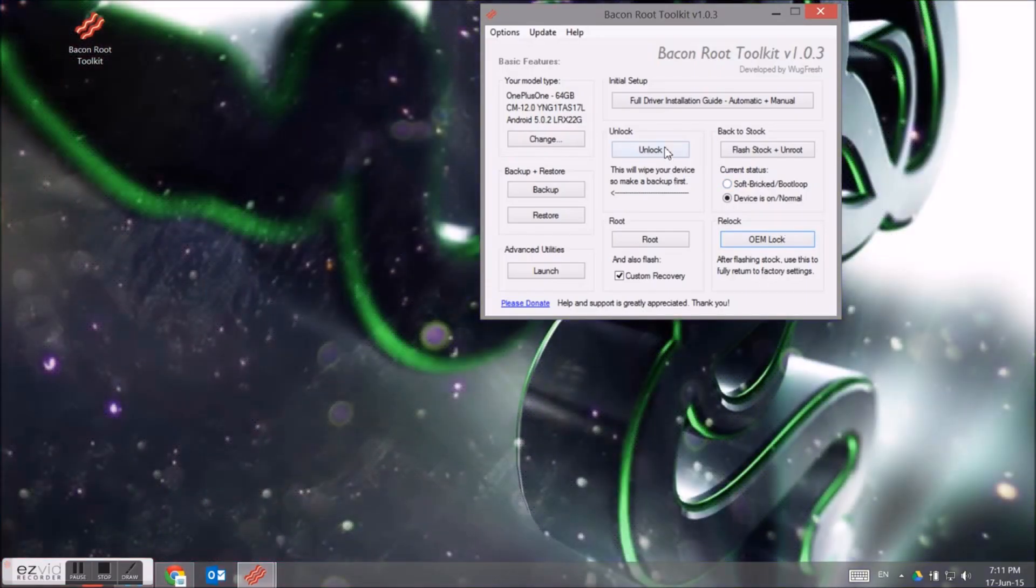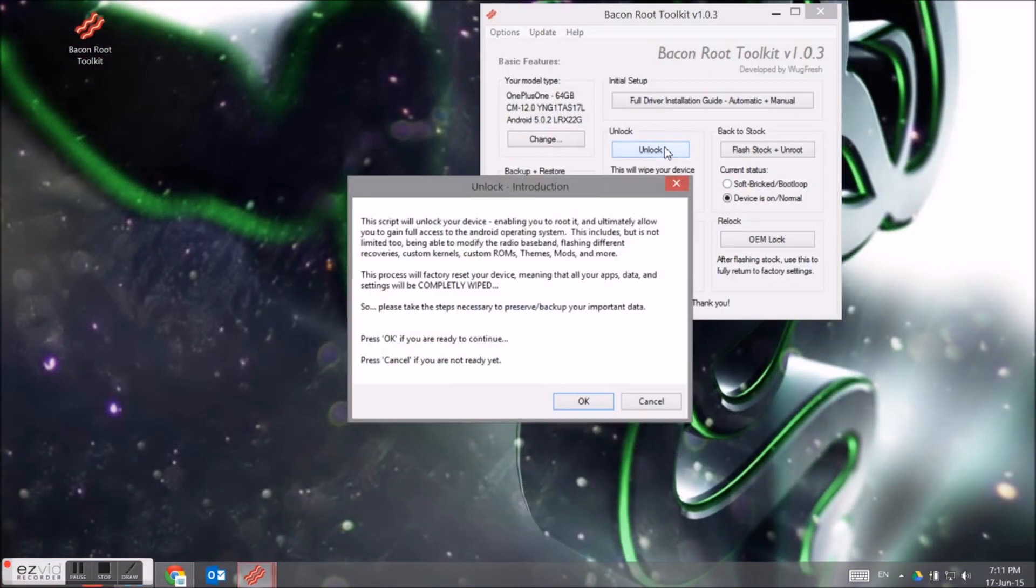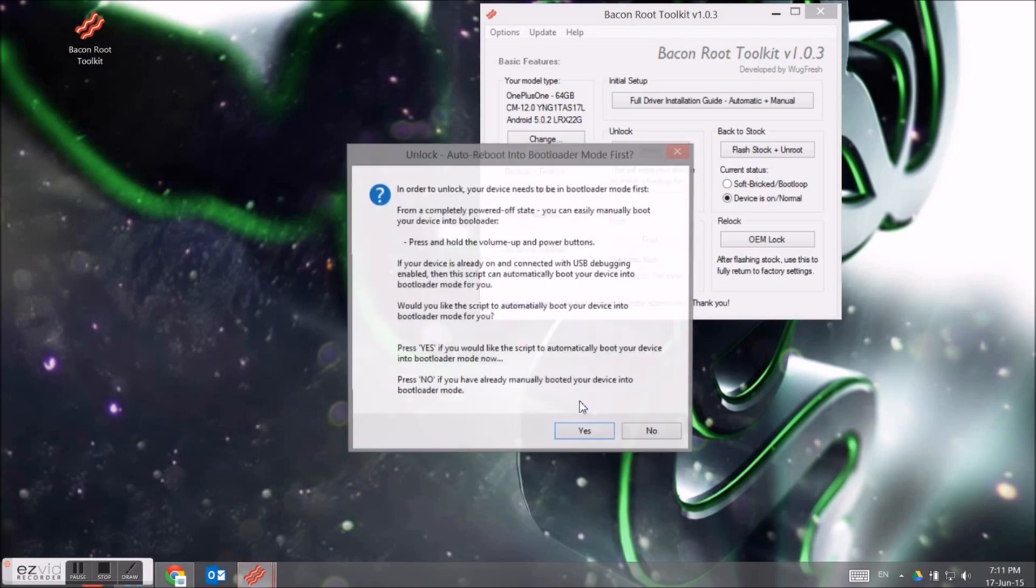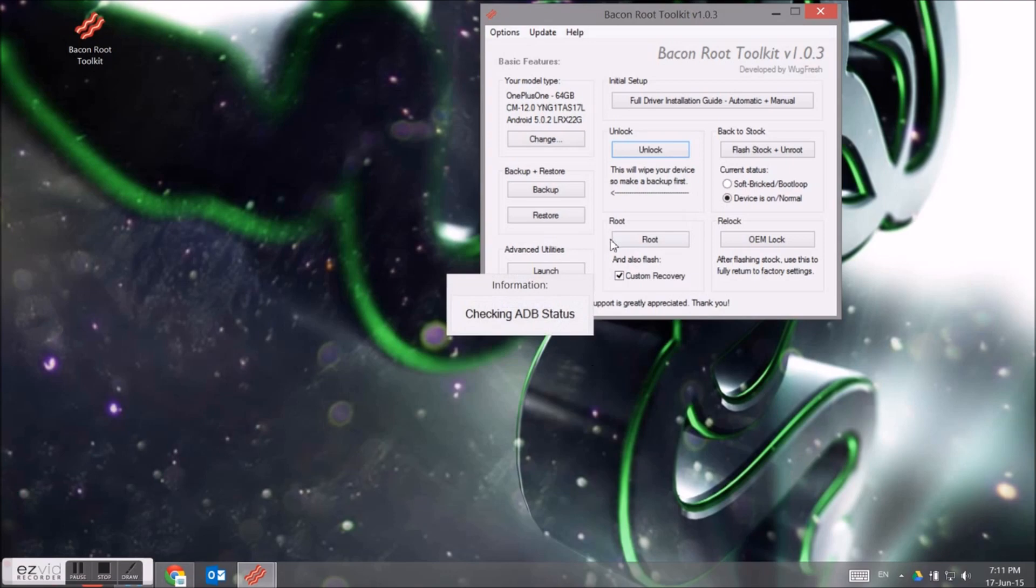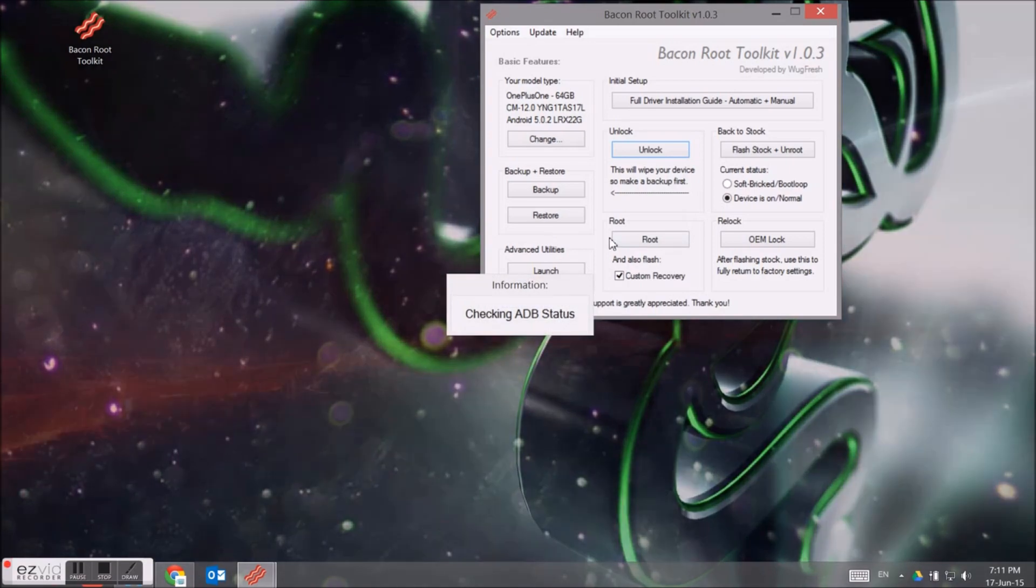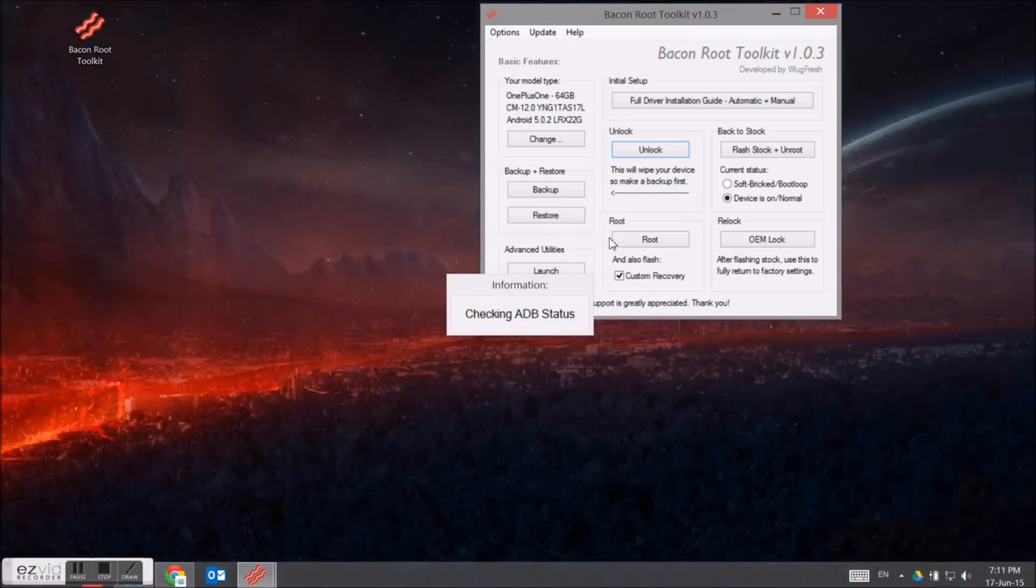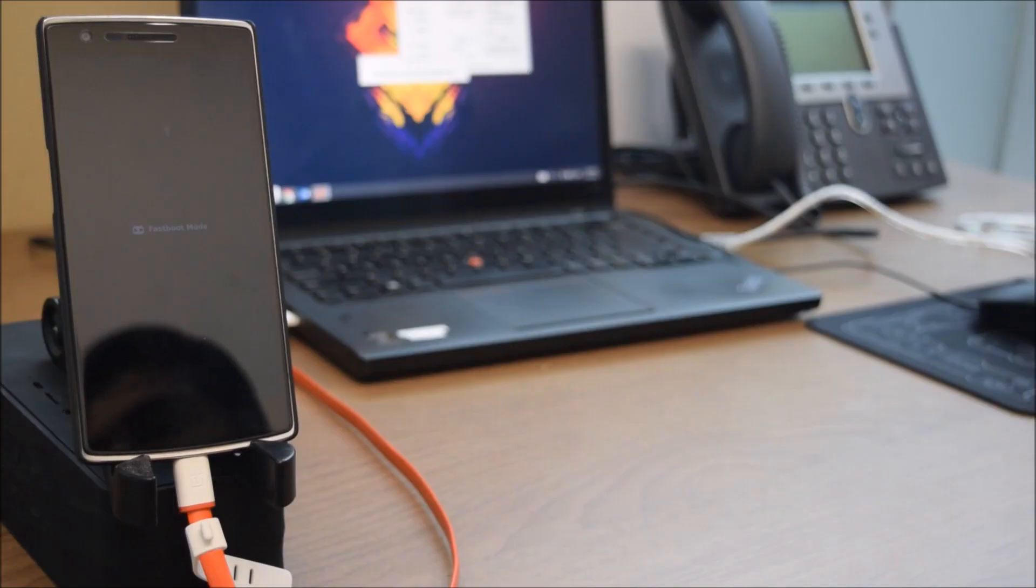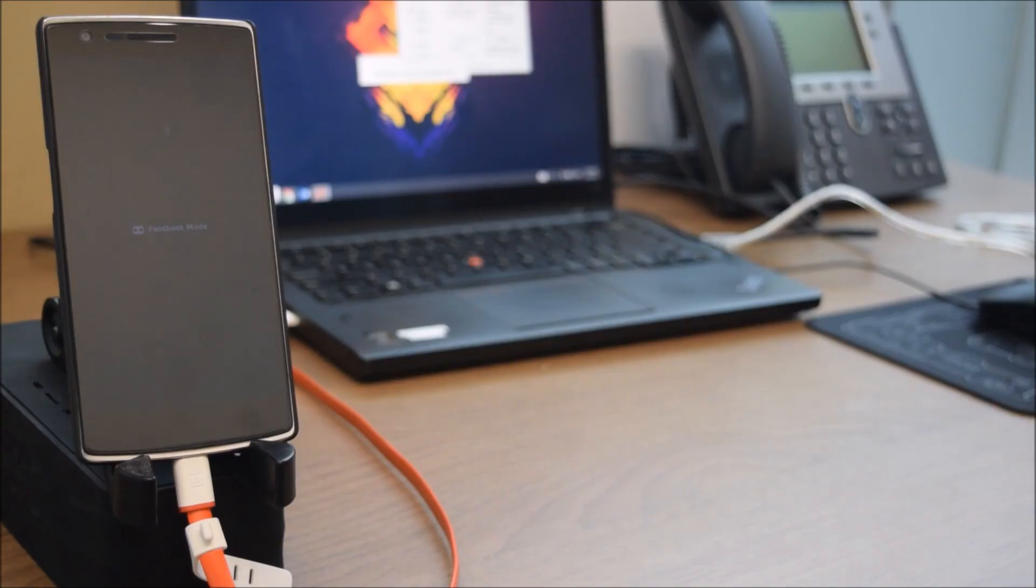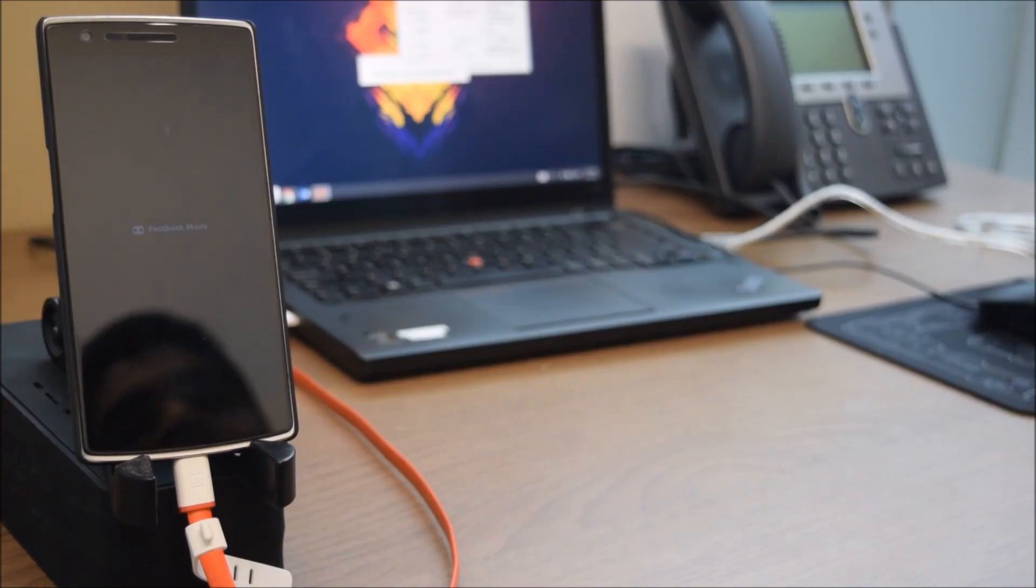On your PC you will have something called Unlock. Click on that button, click OK. Make sure that you've taken all the backups and everything, because when you unlock the phone you're gonna basically flash the whole phone, so it's gonna be empty.